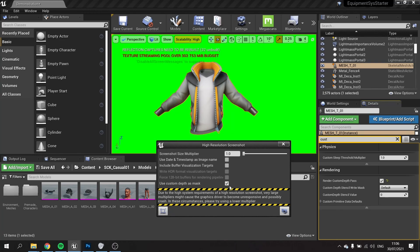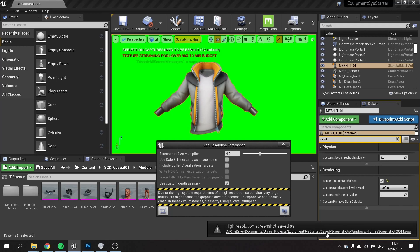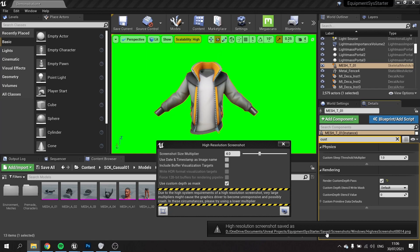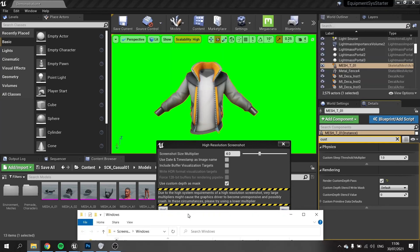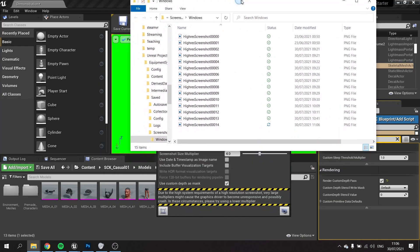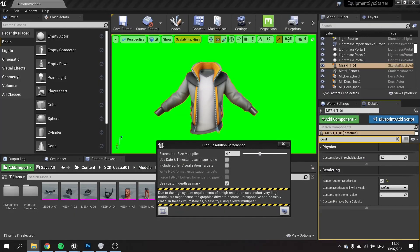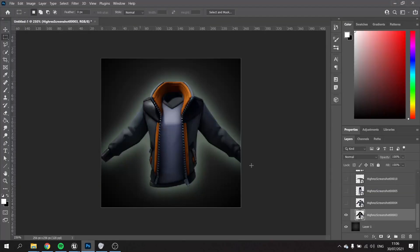I usually turn my screenshot size multiplier up so I've got a higher resolution. Click take screenshot and I'll give you a link down here that you can click on and show you where it's saved. It normally saves inside the project folder itself, and then you can drag it into Photoshop to make your thumbnails, which is what I've done here.